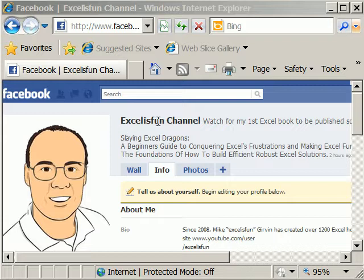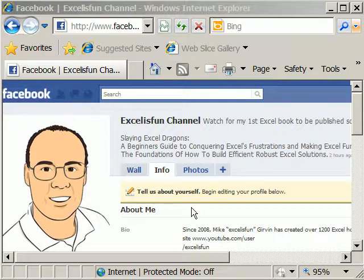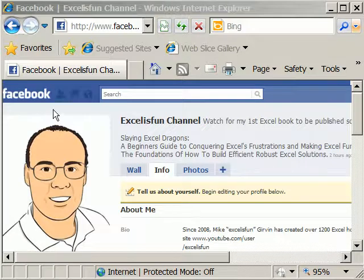Don't forget to search for Excel is Fun at Facebook and then add as friend. You also might try to do it at Twitter.